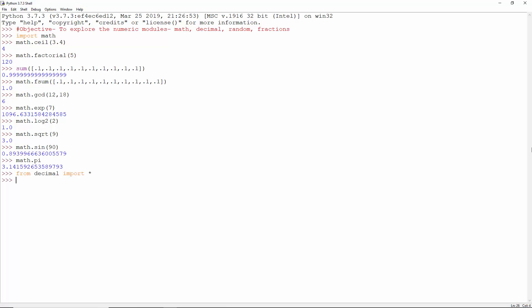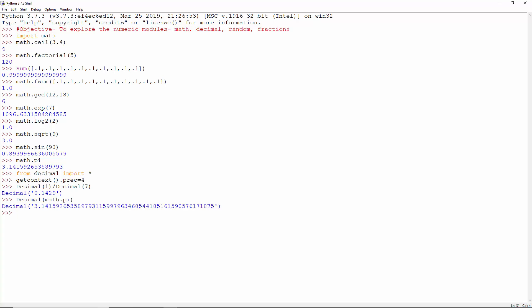Import everything from decimal. Let's set the precision to 4. Now decimal of 1 by decimal of 7 up to 4 decimal places is this. Accessing pi will give us this, but when we use it in a calculation, only 4 decimal places are used because we have set the precision to 4.